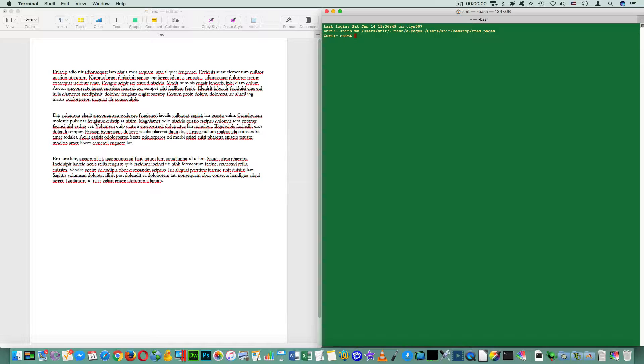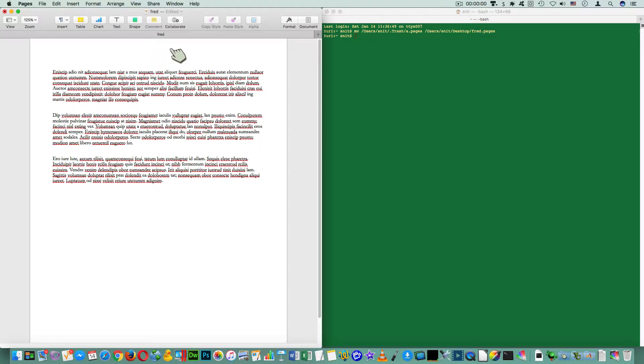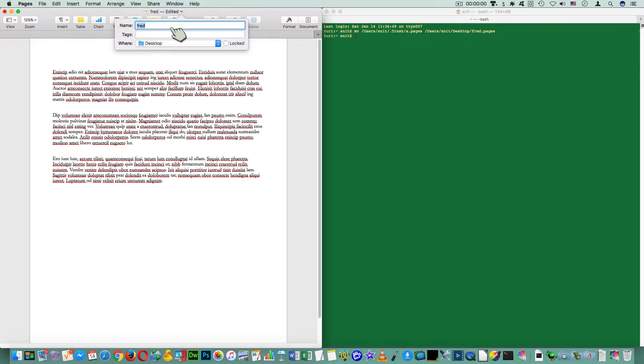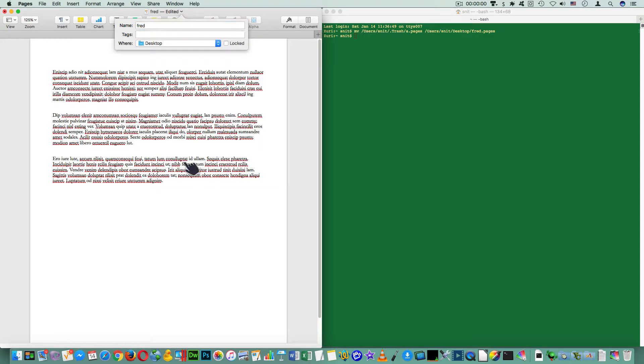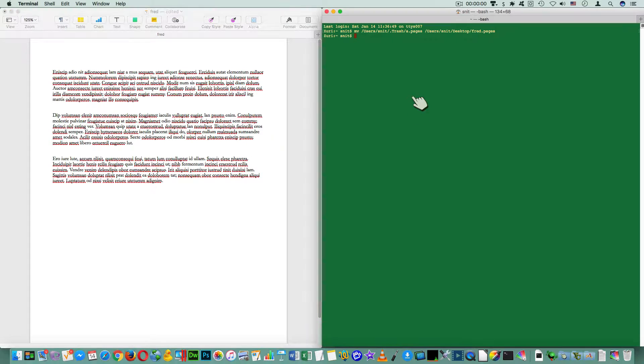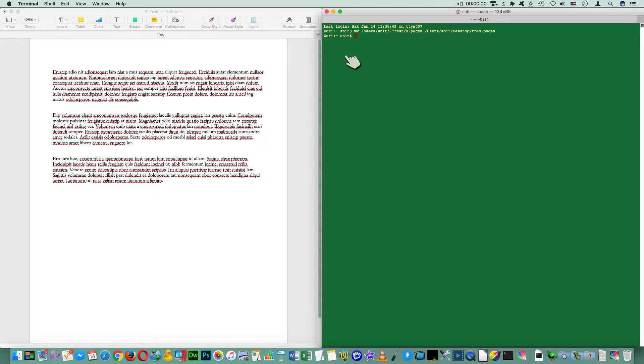So now it's moved. And if we come over here, look at this, it's now called Fred. And of course, it's on the desktop. So we know that this is working. So that's normally how I would do side-by-side. But that's not the only option I have.